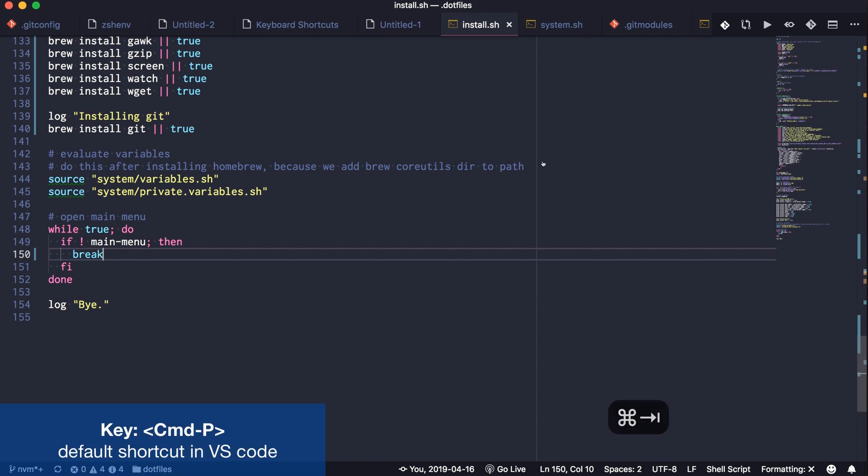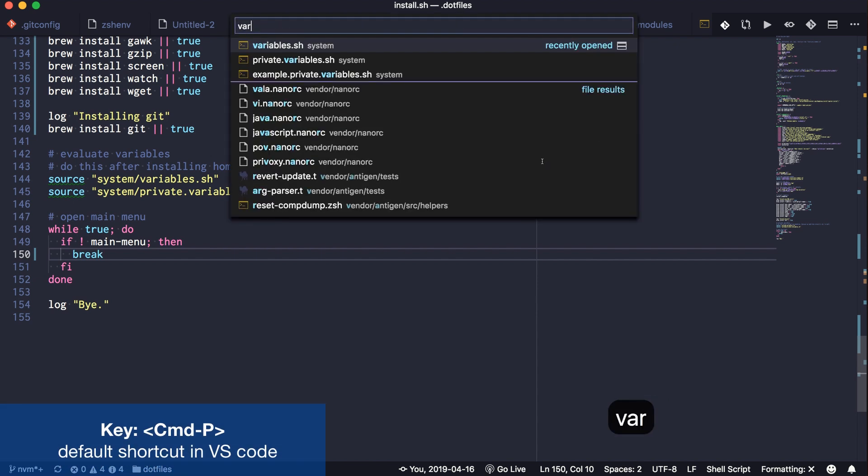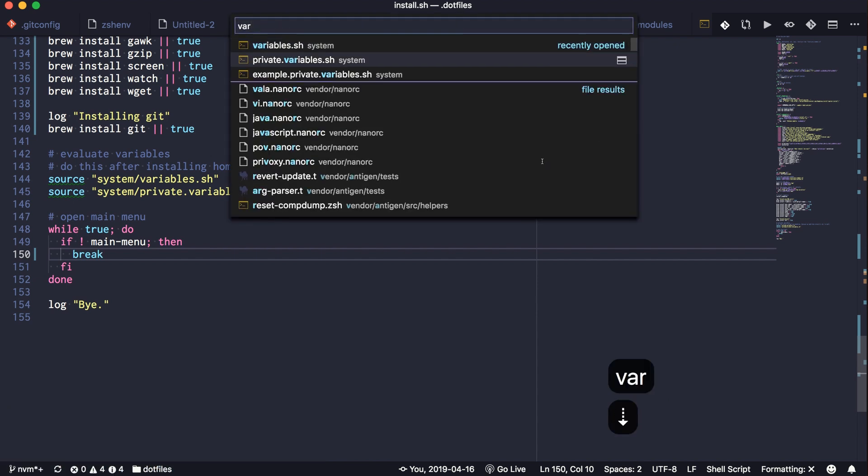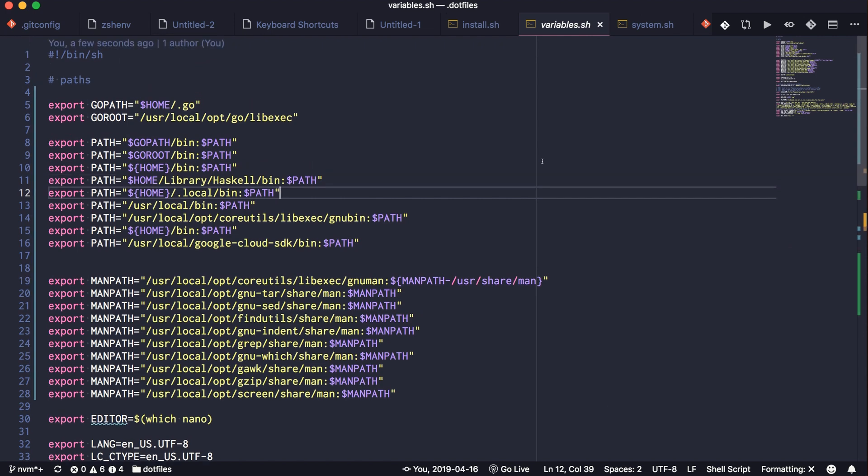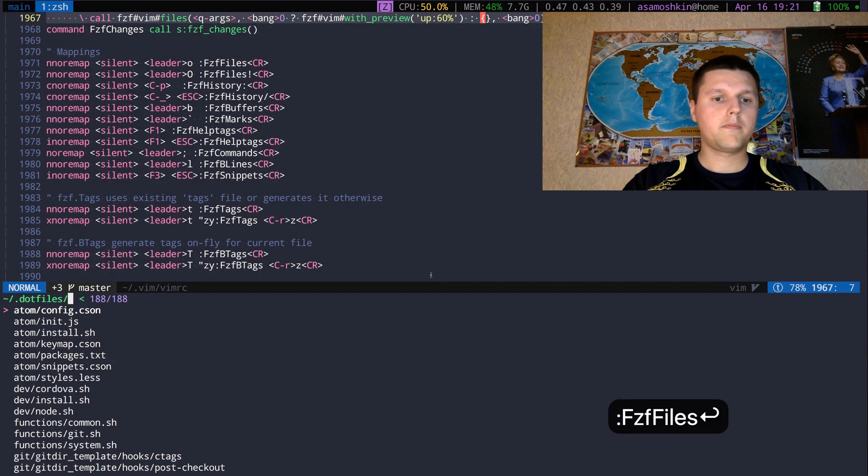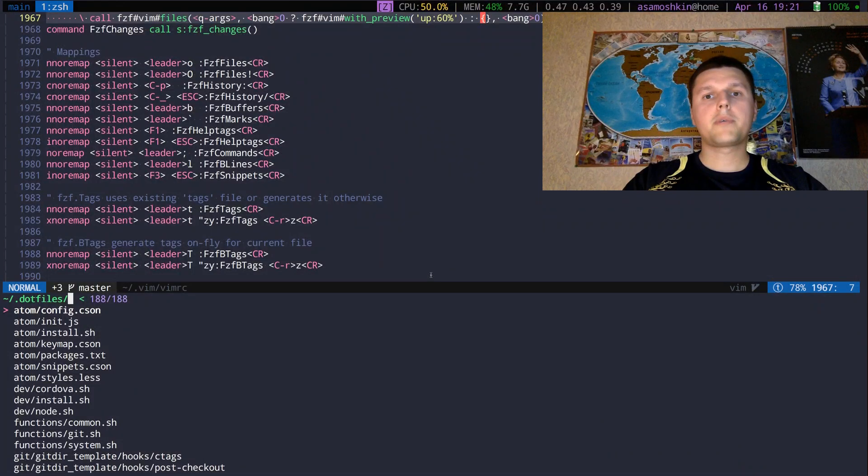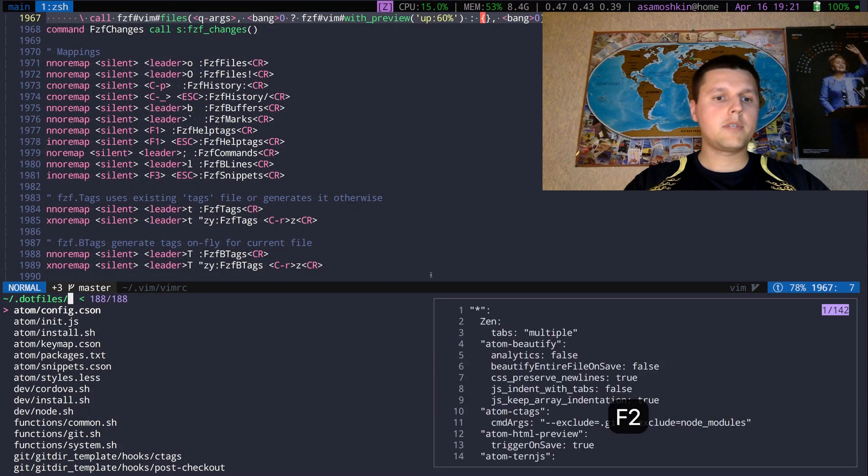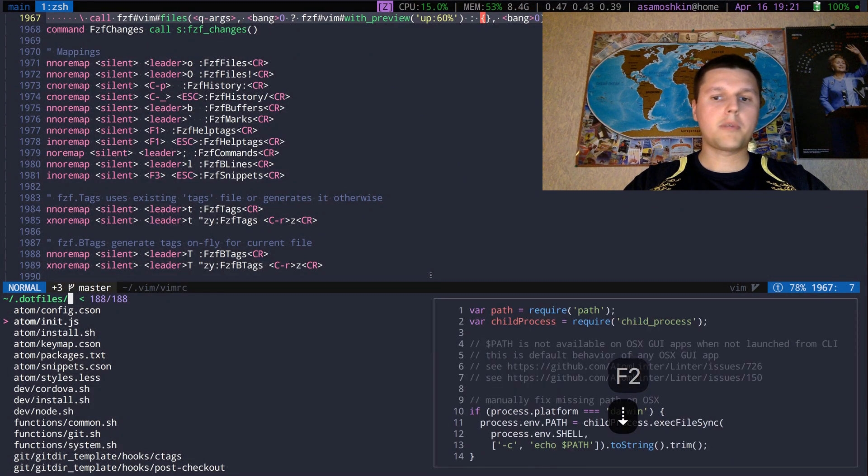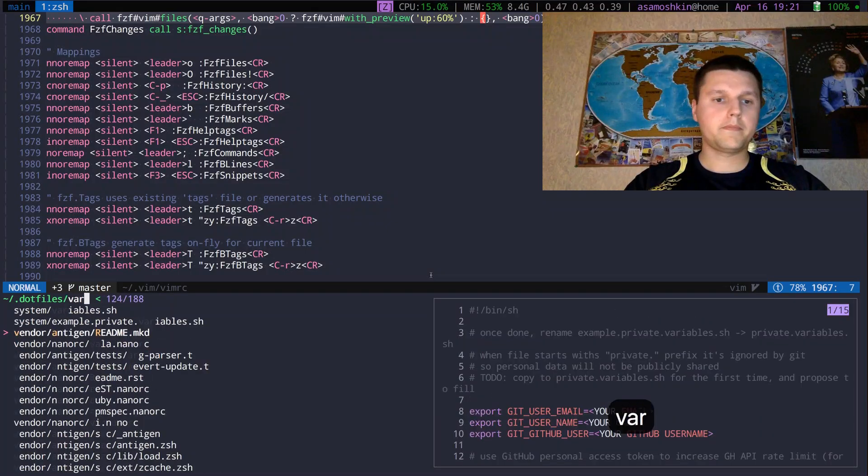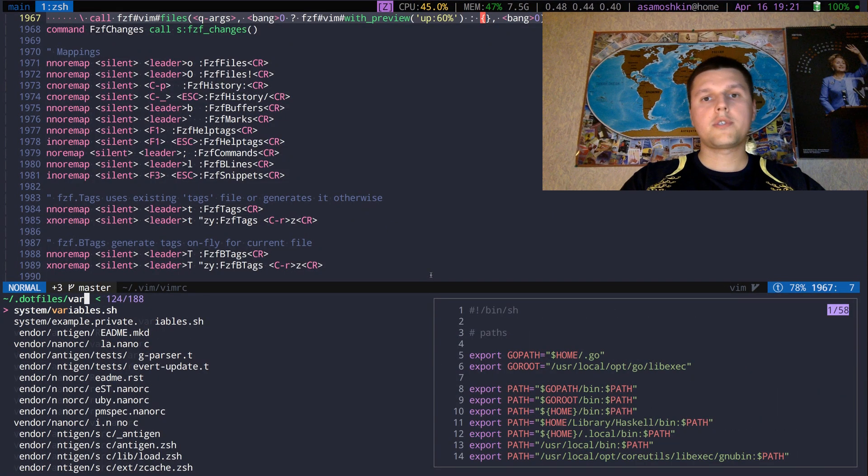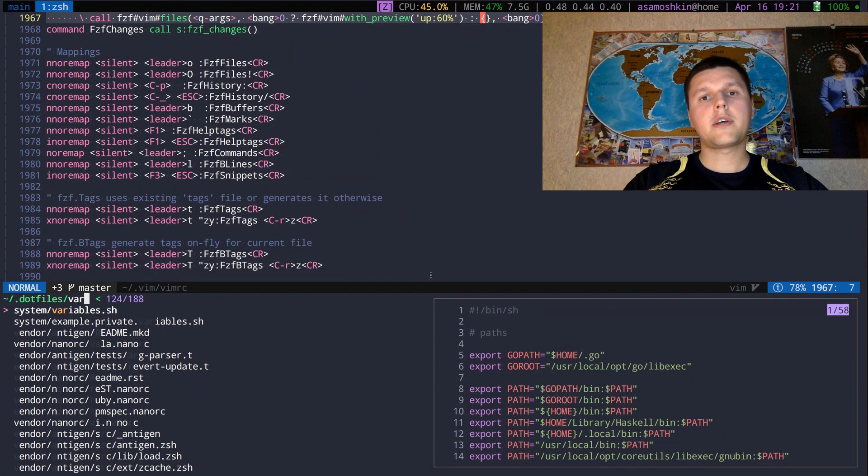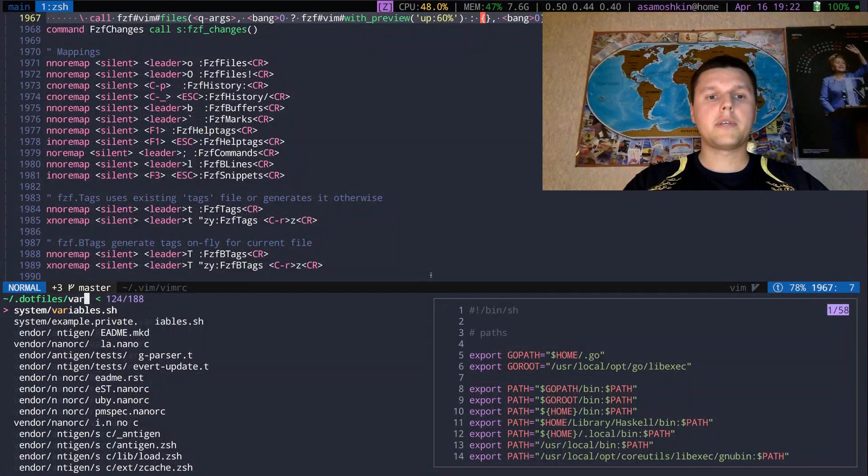Here is a quick look at how file search looks like in Visual Studio Code. You can preview files as you search and navigate, same as we did before in a command line environment. For syntax highlighting and colored output, I am using bat as a preview command.